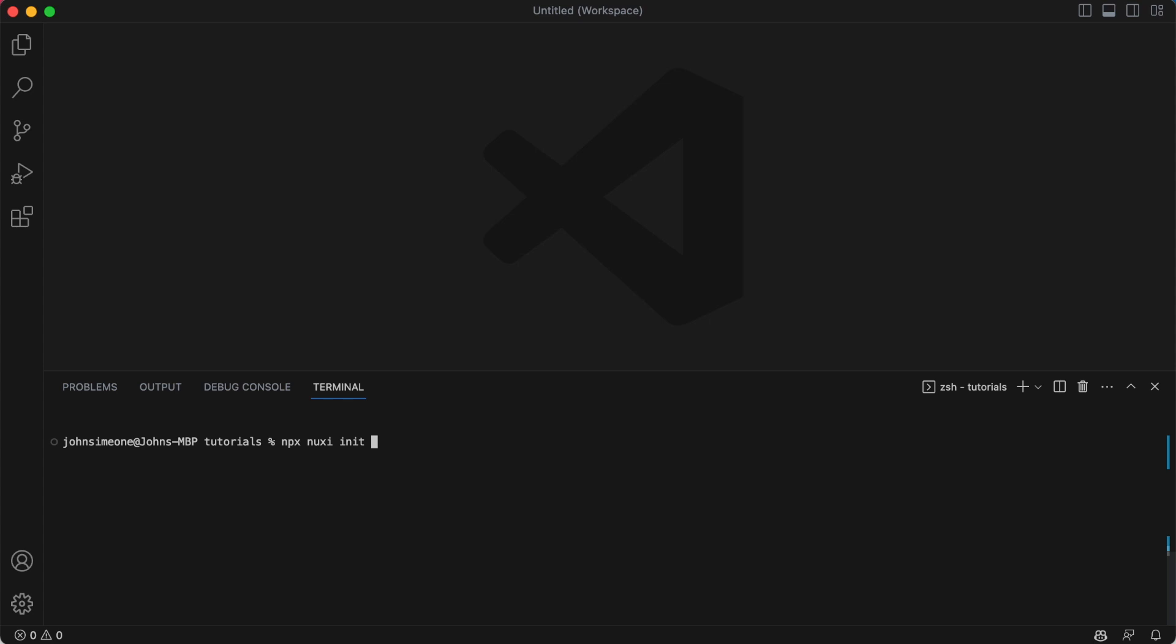First I'm going to do is just make a new Nuxt installation. It's really hard to speak, think, and type at the same time, so that's why nothing's happening here. Feel free to just skip ahead when I'm waffling on like this. So let's just create a new Nuxt project.